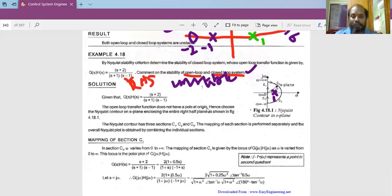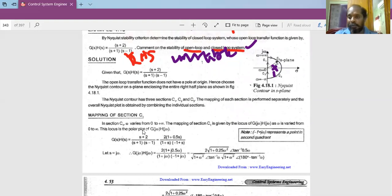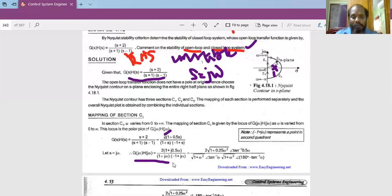To map section C1, we use the polar plot methodology. We substitute s = jω into the open loop transfer function, giving G(jω)H(jω) = (jω+2) / ((jω+1)(jω-1)). Converting to time constant form, we take 2 outside, giving a factor of (1 + 0.5s) in the numerator. Then s is replaced with jω for the polar plot.